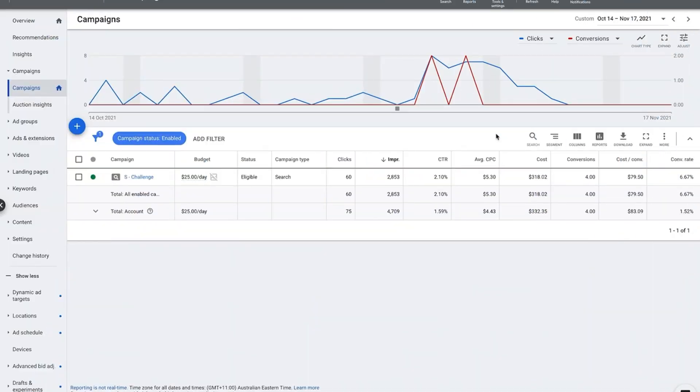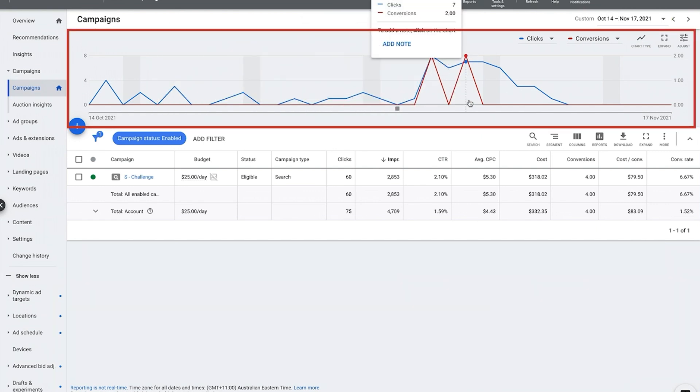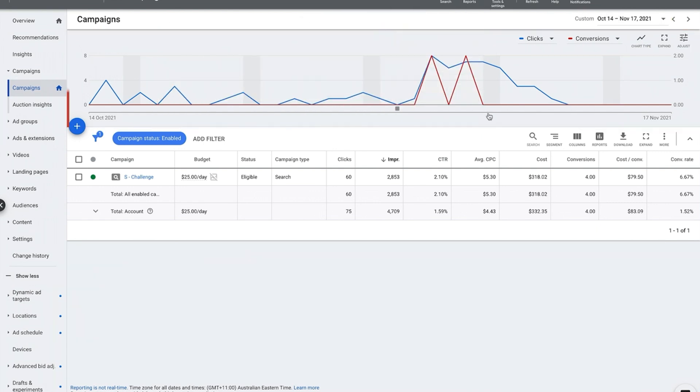So let's head on over to the account and we'll get stuck right in. Okay, here we are in a live Google ad account. We're looking at about a 30-day period, October 14 to November 17, and as you can see here we've got clicks versus conversions, and conversions are sales.